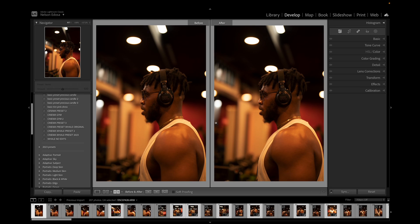When I'm color grading, I always try to check the before so I don't do too much. One thing to keep in mind when doing post processing, color grading, or whatever — always try not to do too much. Just do that subtle adjustment that actually gives life to the image, not the extreme ones.